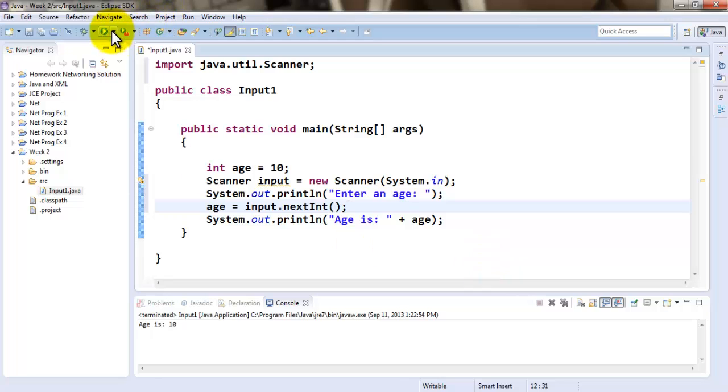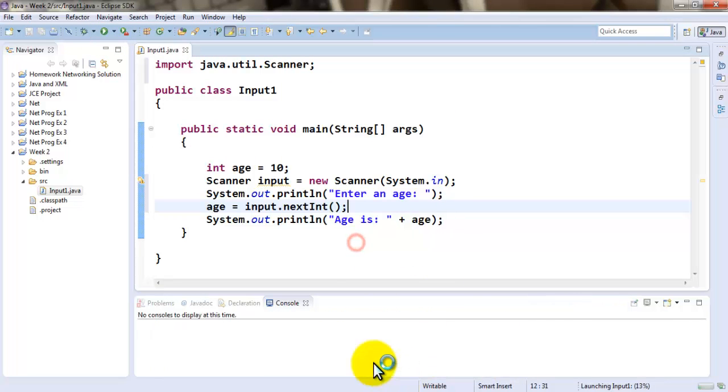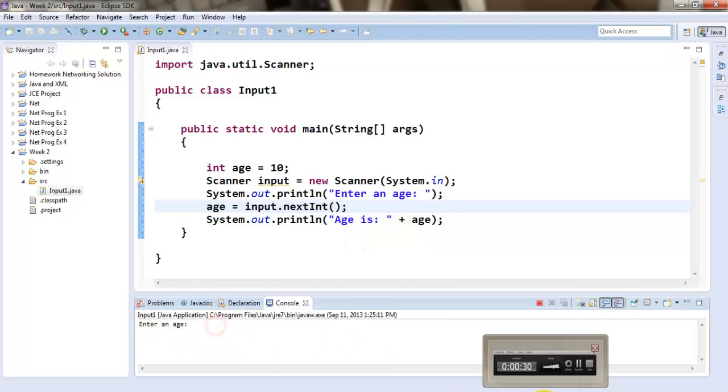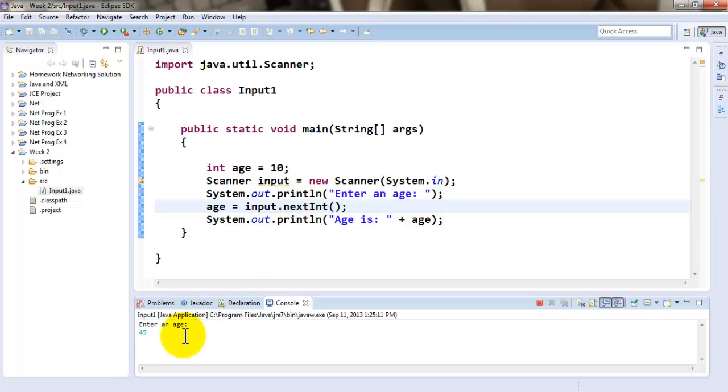Now when I run this program, the first thing it asks me is enter an age. Now I can enter an age, let's say 45. The reason 45 went under the next line, because in my prompt I used println. So, the moment I press enter, it reports back, says the age is 45.